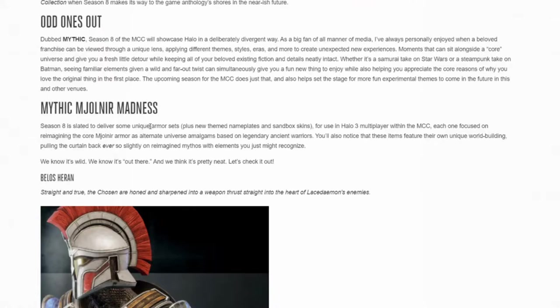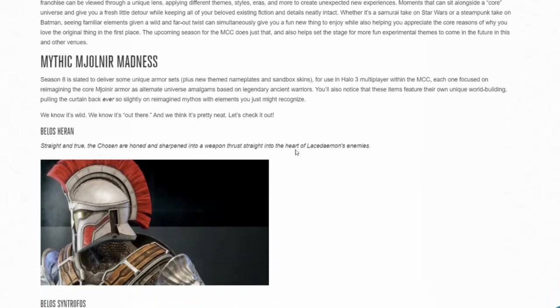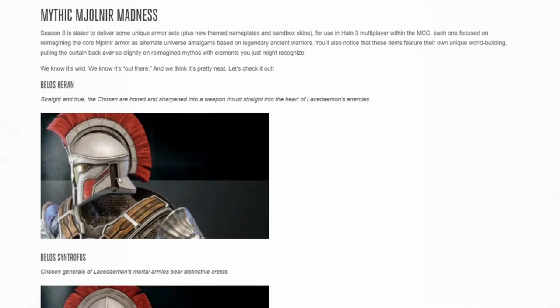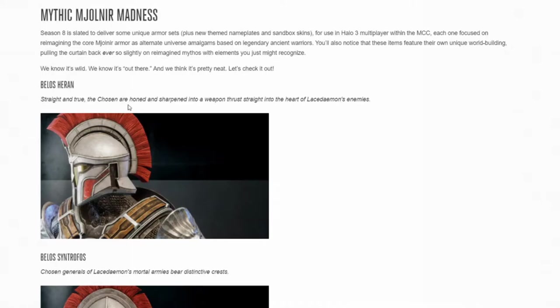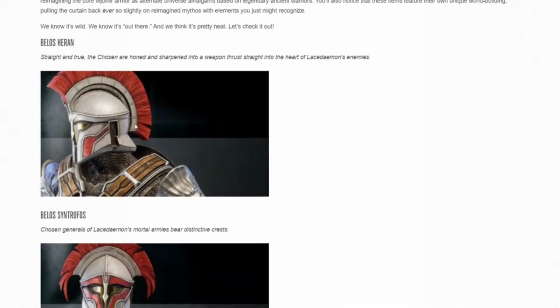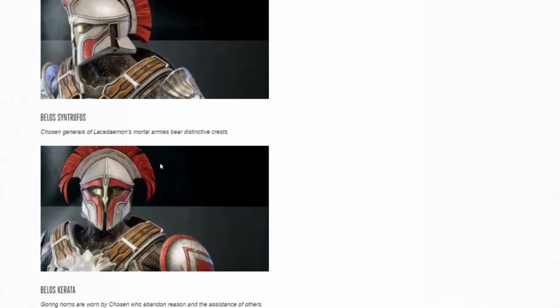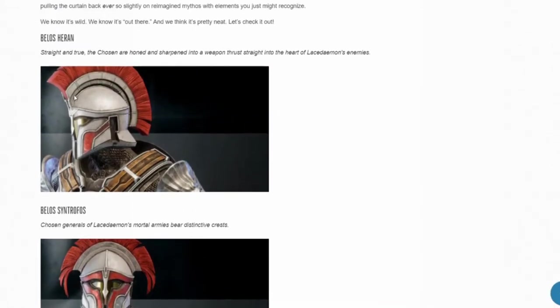Mythic Mjolnir Madness. Season 8 is slated to deliver some unique armor sets, and it's basically each one is focused on reimagining the cool Mjolnir armor as alternate universe amalgams based on legendary ancient warriors. So yes, this armor looks like Spartan armor, like the Spartan 300. Granted, I would never have imagined that a Spartan 300 kind of vibe would ever come to Halo 3. It just doesn't belong.